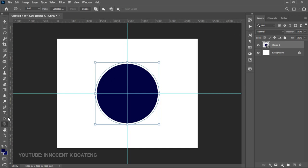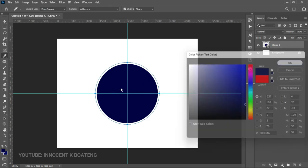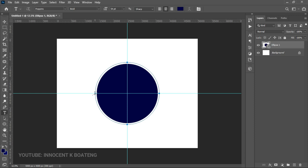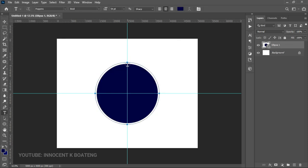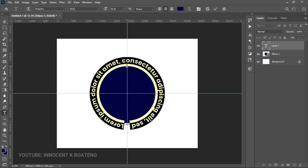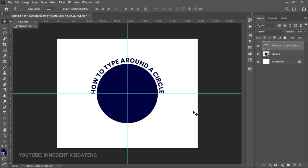Then go ahead and pick the text tool. Now you can start from anywhere you want to type, but if you are using center alignment it is advisable to start from the middle so your text will be well-shaped. If you start from the correct point, your text goes around the circle like that. Once you click OK, you'll see that your text has been wrapped around your circle in a very easy way.